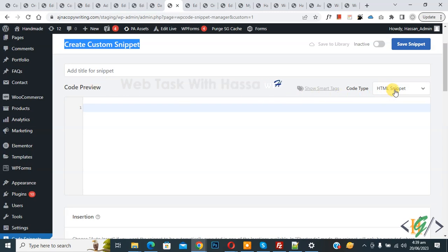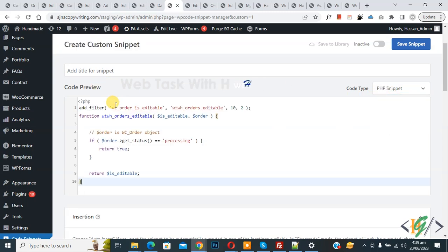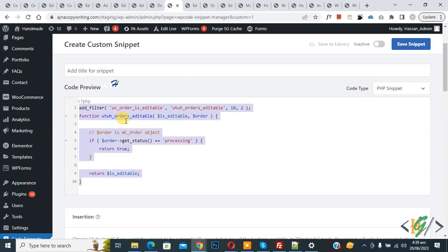You see code type drop down, select PHP snipper. Now we are going to paste code and you will find this code in video description or in comment section.